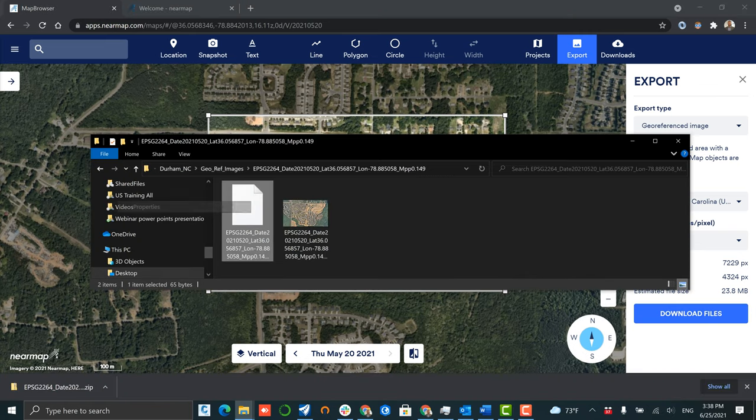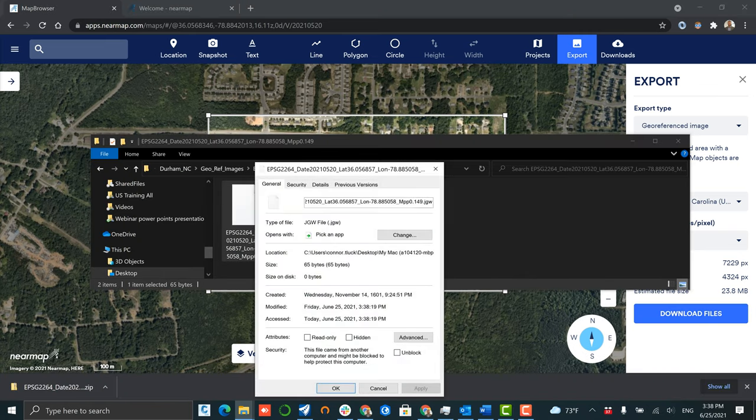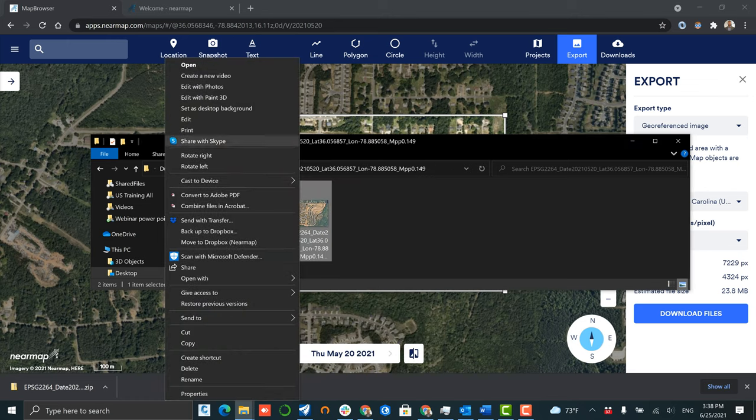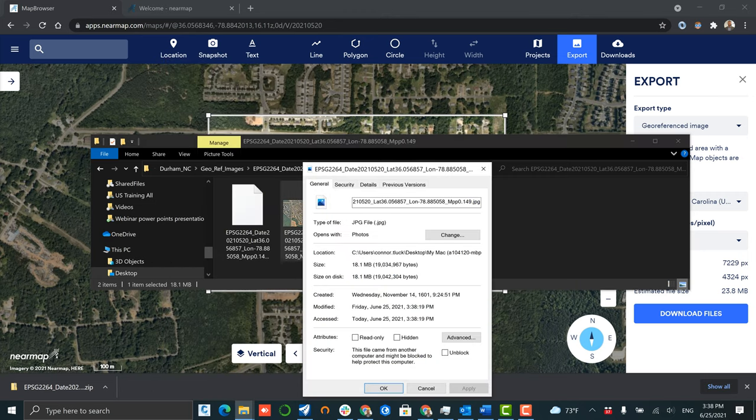After unzipping, you'll notice two different pieces of content: one of which is the image, and the second of which is a jgw file which helps the CAD program or GIS program geo-reference your image.